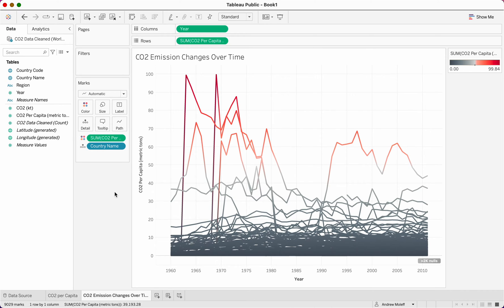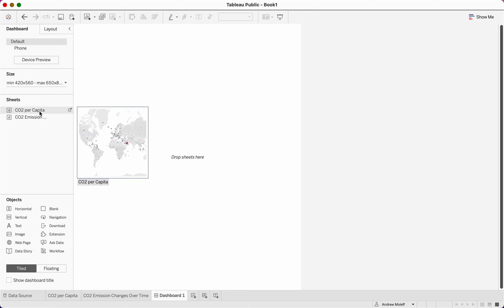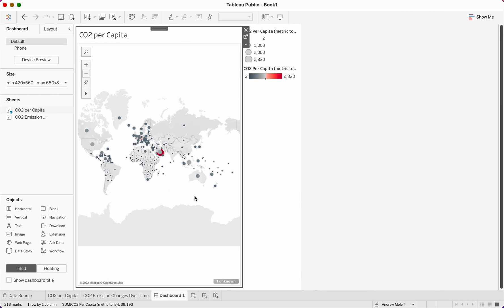Now we're going to create this into a dashboard. Go to the bottom, slide to the right of new worksheet, and click 'new dashboard.' On the left you can see dashboard, phone layout, device preview, size, sheets, and objects. In our sheets, when we name them well, we know what's going on when building the dashboard. Take CO2 per capita — you see it gives us a preview — and drag it where it says 'drop sheets here.'